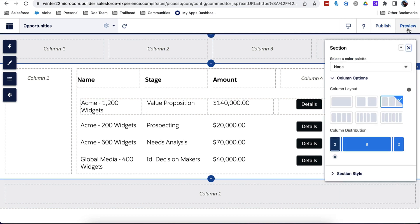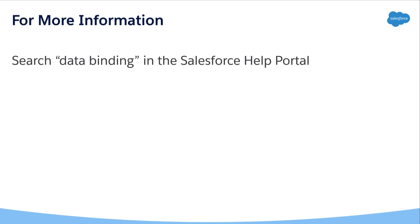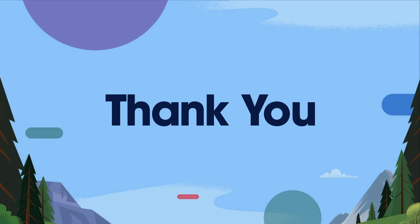Congratulations! You are now showing CRM data on an LWR site with a grid component. For more information, search Data Binding in the Salesforce Help Portal. Thank you!